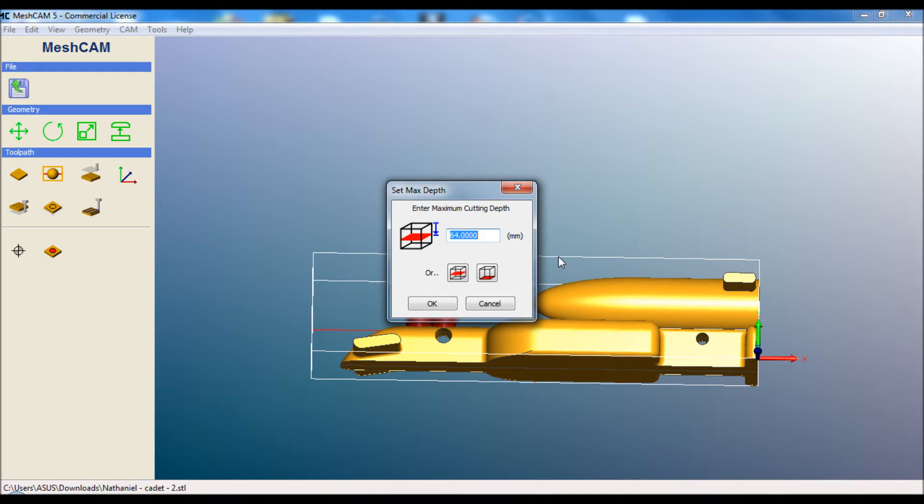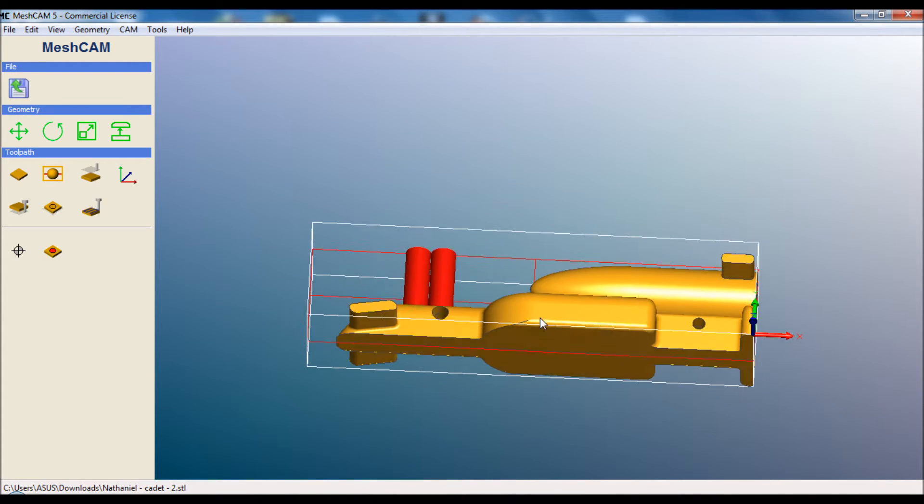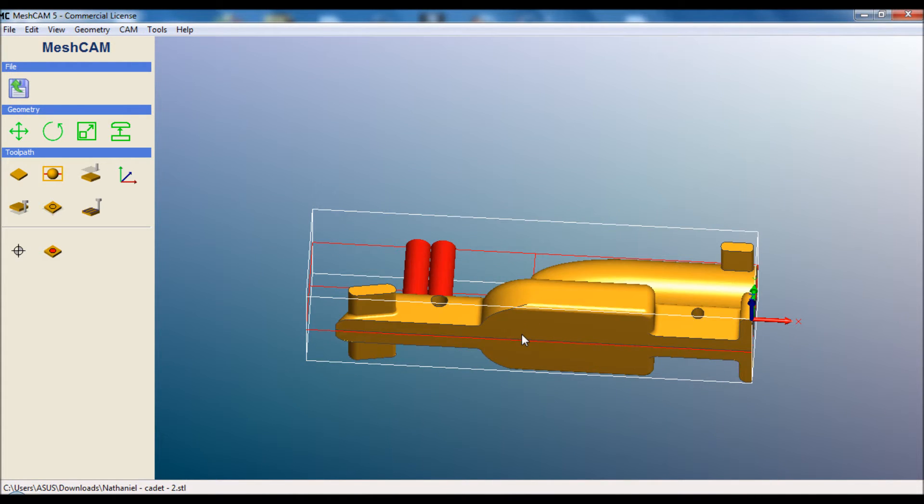Next one along is the maximum cutting depth. If we were cutting down 32 with a round nose cutter, it might leave a bit of a lip. So we'll actually set that to 33, which is just over halfway. Remembering that we're going to cut one side, flip it around, cut the other.